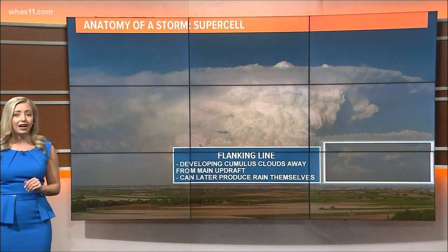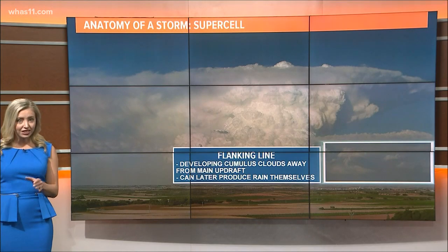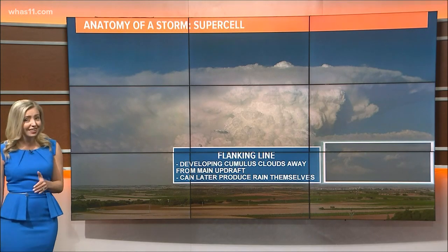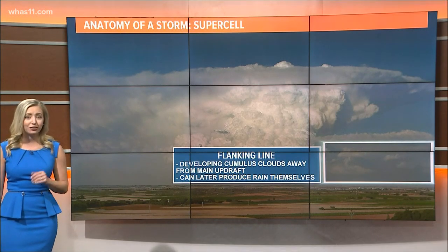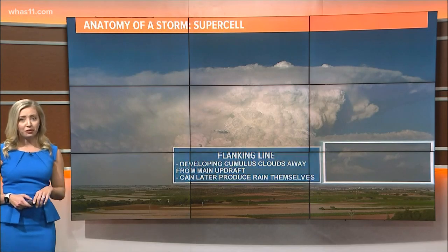Finally, the flanking line. This is a line of cumulus clouds that develop next to a supercell, and if conditions are right, can produce their own rain.